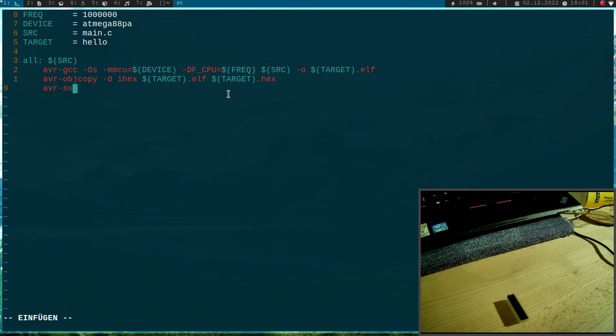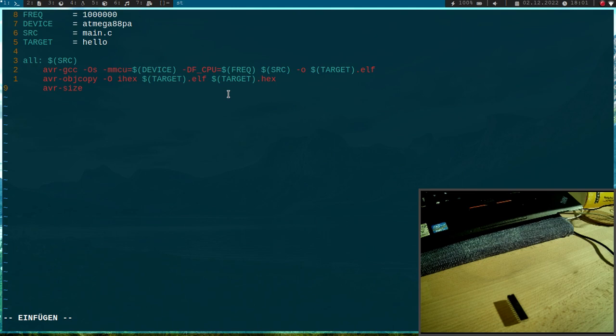And as I already told you, we have an 8KB flash memory on this microcontroller. And if you're interested in how much memory our compiled program needs, we can use AVR size to figure this out.